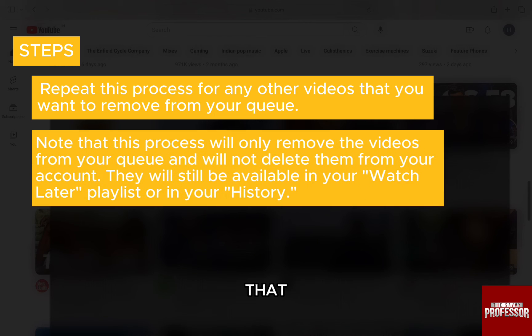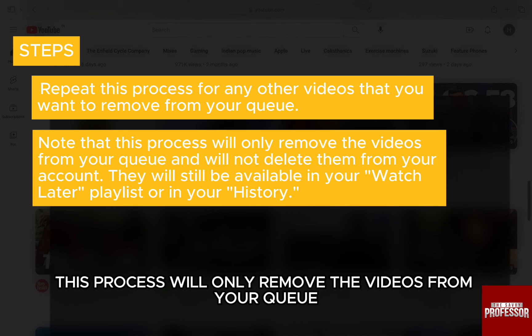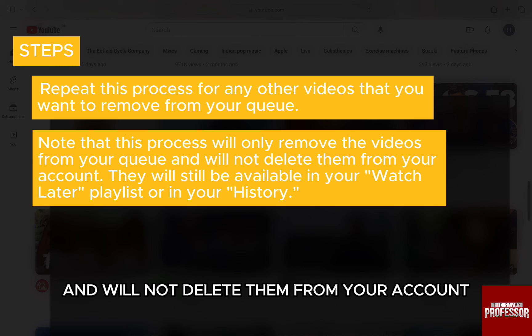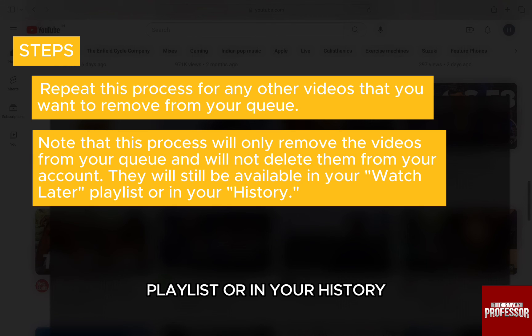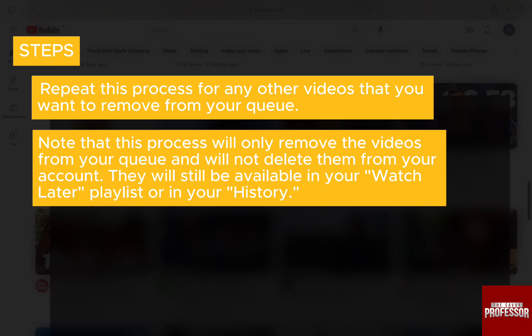Note that this process will only remove the videos from your queue and will not delete them from your account. They will still be available in your watch later playlist or in your history.